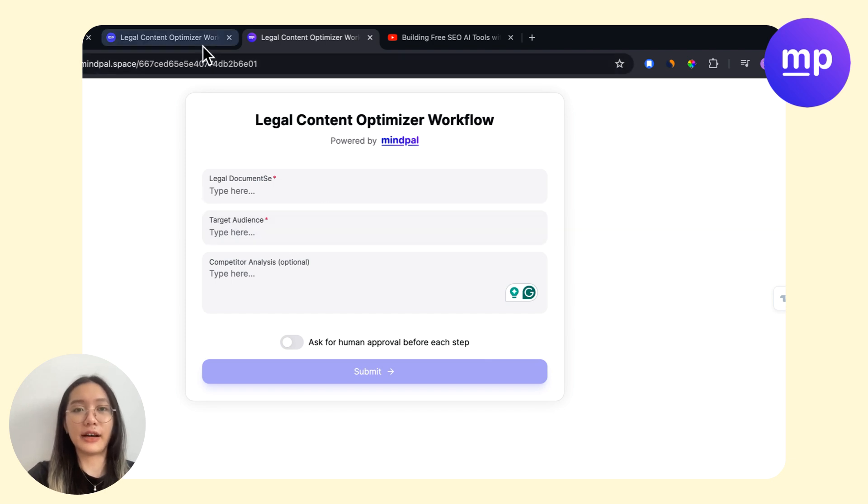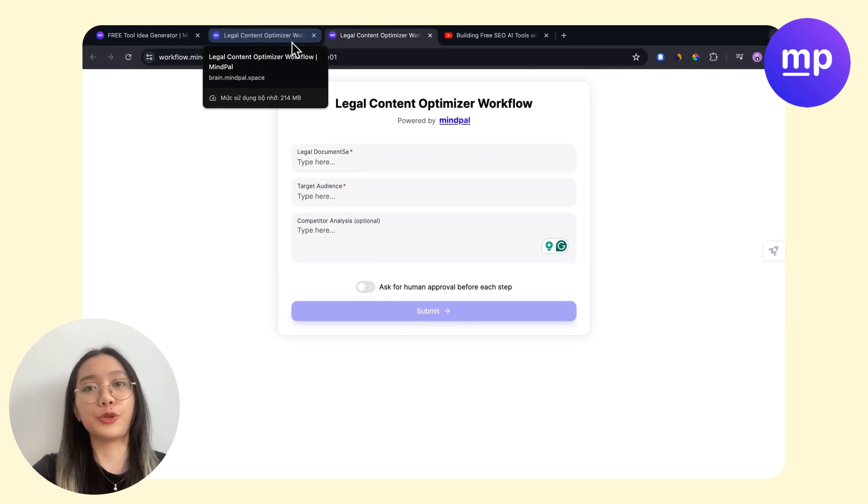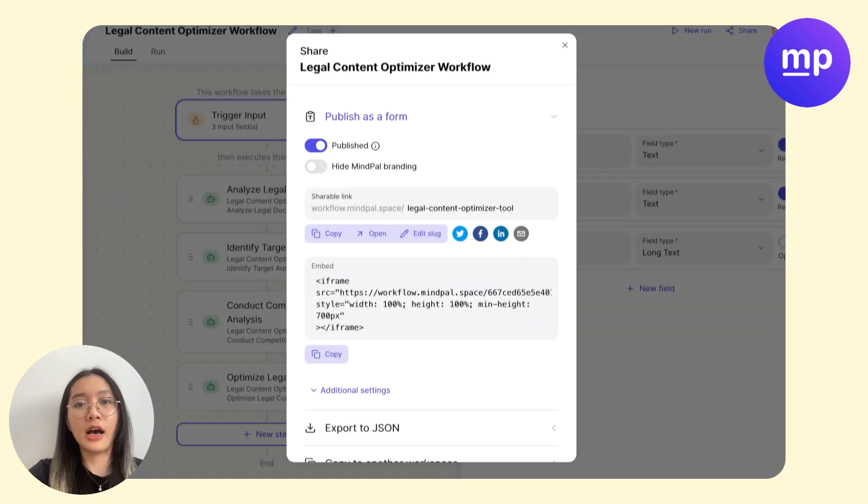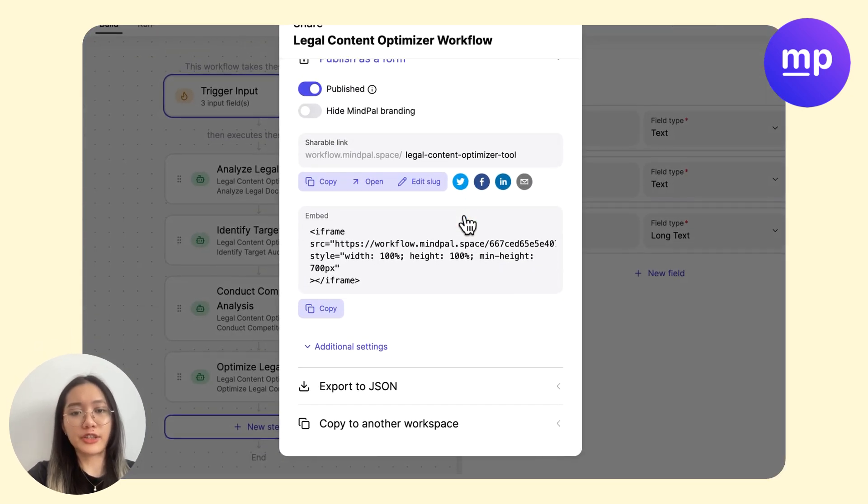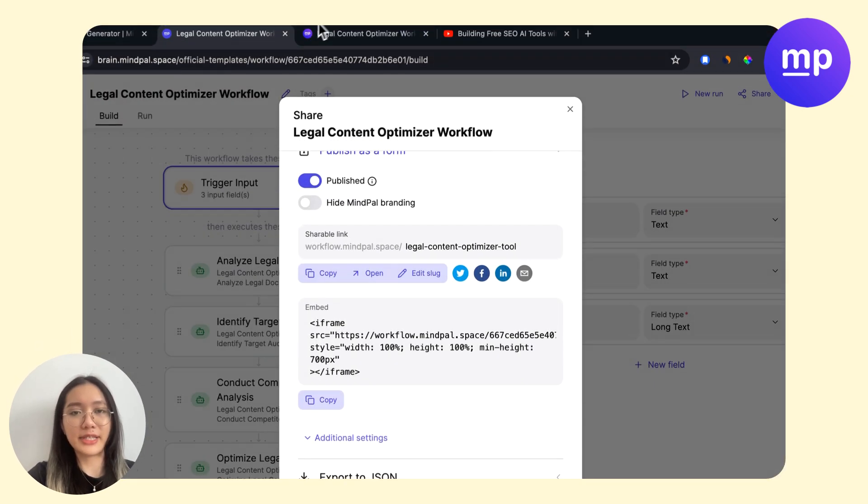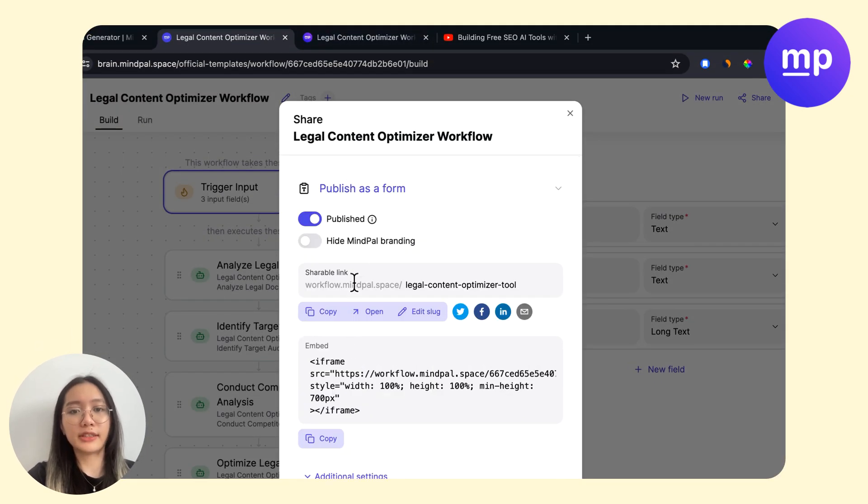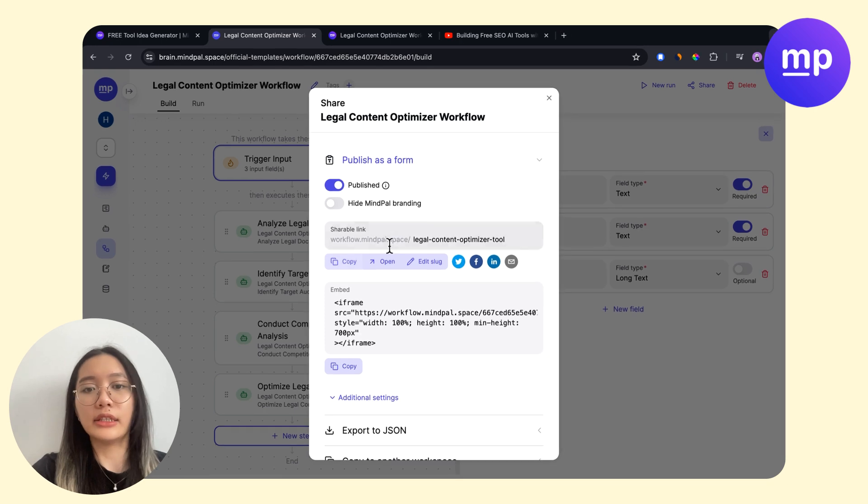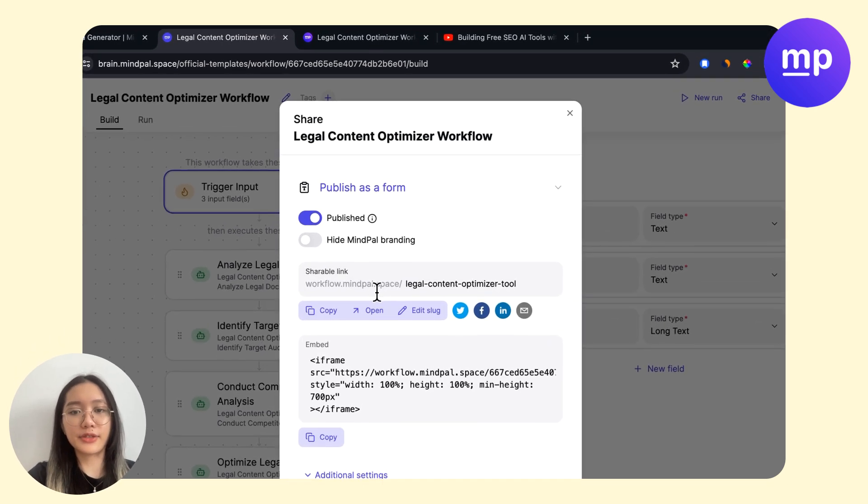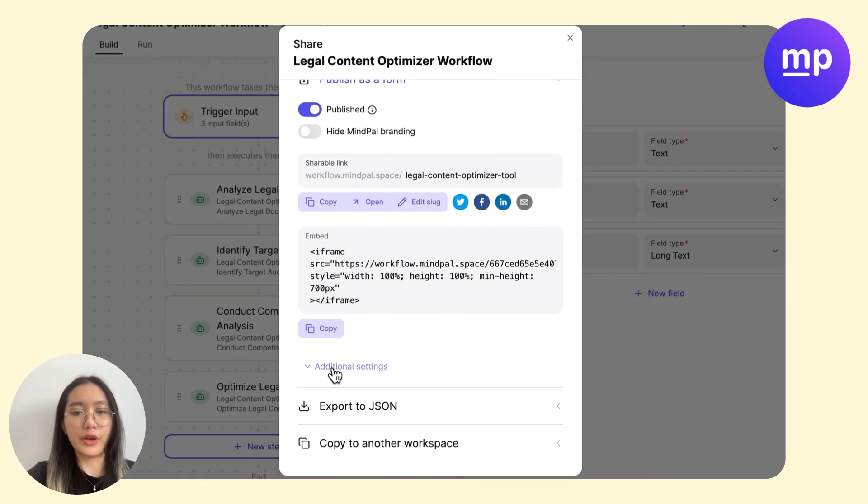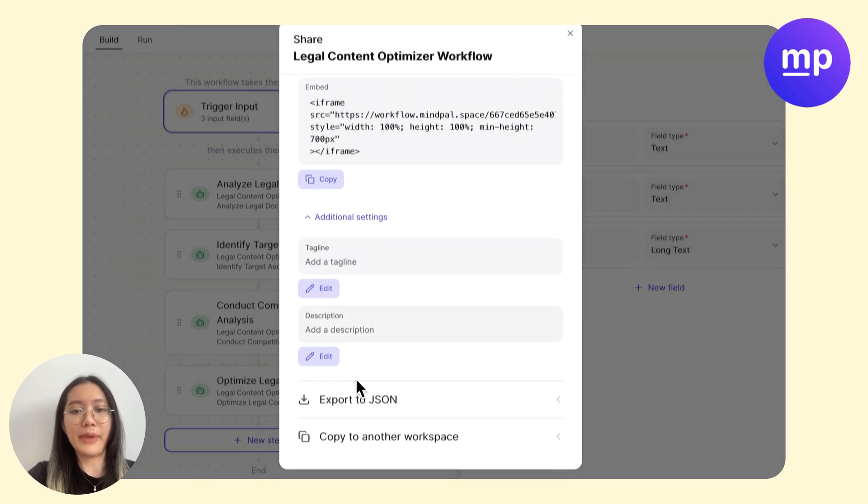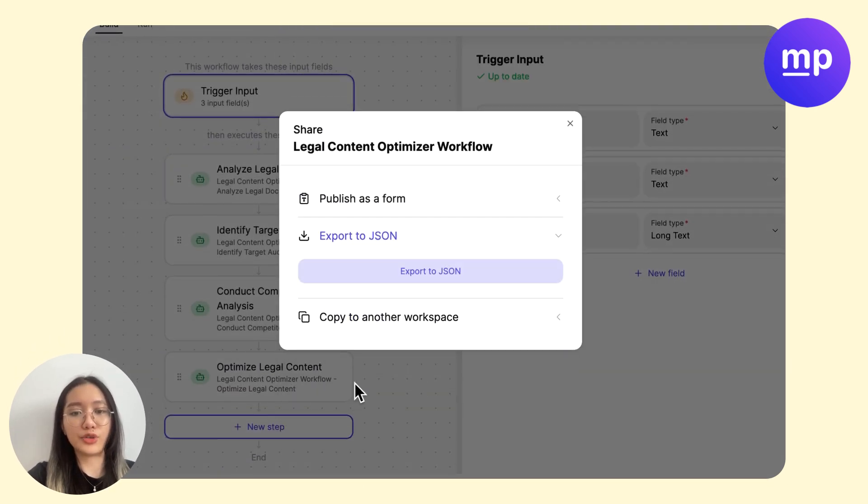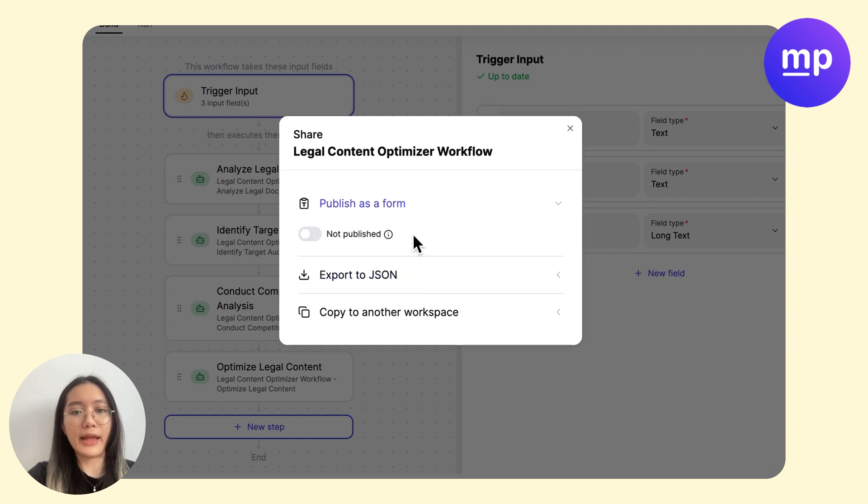available for me to distribute to the target audience. To share the tool, you have several options: you can publish the tool and use this link to share, or you can also embed it on your website